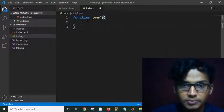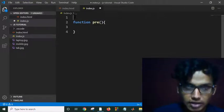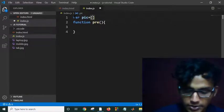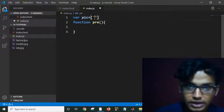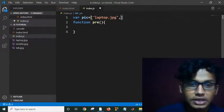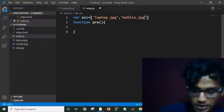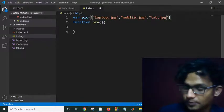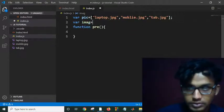To run this slider, we first need to put the images into an array. I'm putting the images — as you can see they are in my folder — into a single array: 'mobile.jpg', and then 'tab.jpg'. Then let me select the image tag: var image = document.querySelector...